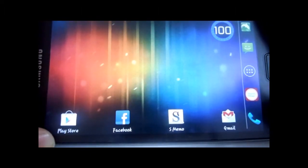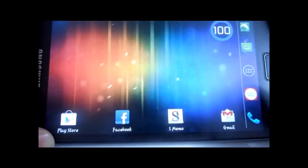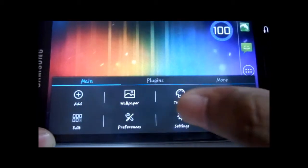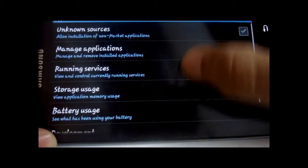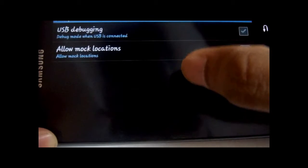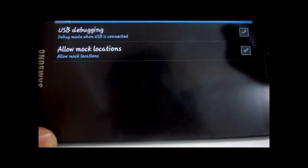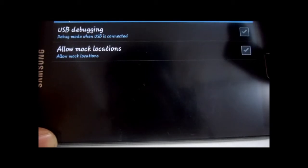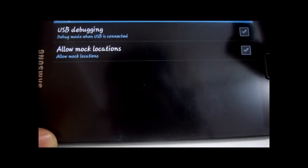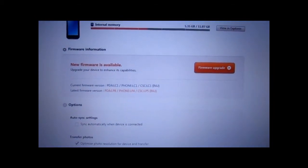Disable the USB debugging mode in your phone. Go to Settings > Applications > Development. There you have the USB debugging mode — it needs to be unticked. As long as you have it ticked, you cannot connect to Kies on your desktop. Now that I've backed up my data, I can go ahead with the firmware upgrade.